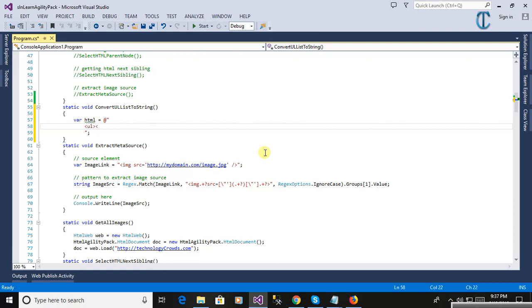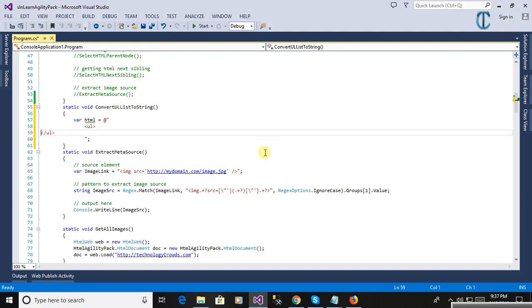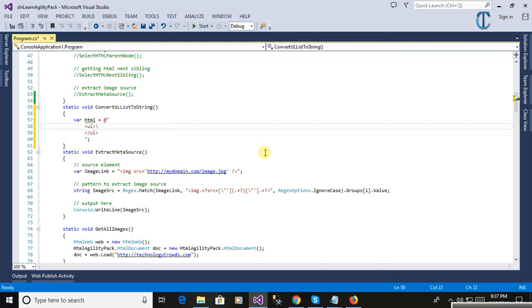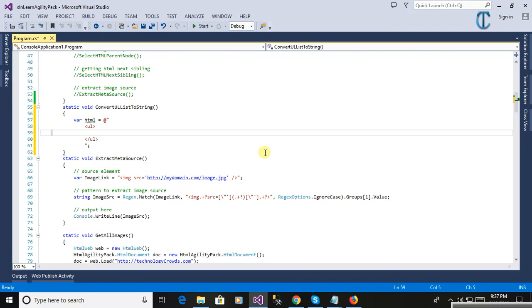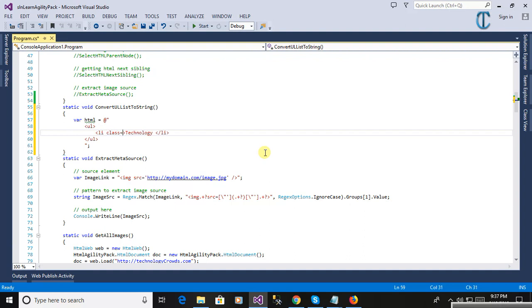Now we will define here HTML UL because whenever we web scrape, we need to convert HTML list into string or manipulate it in other ways. We can extract the list into a single string or just manipulate things. Now defining the LI tag.